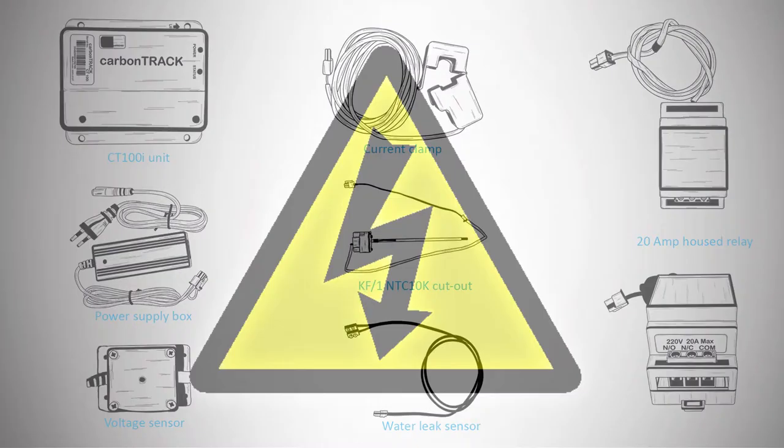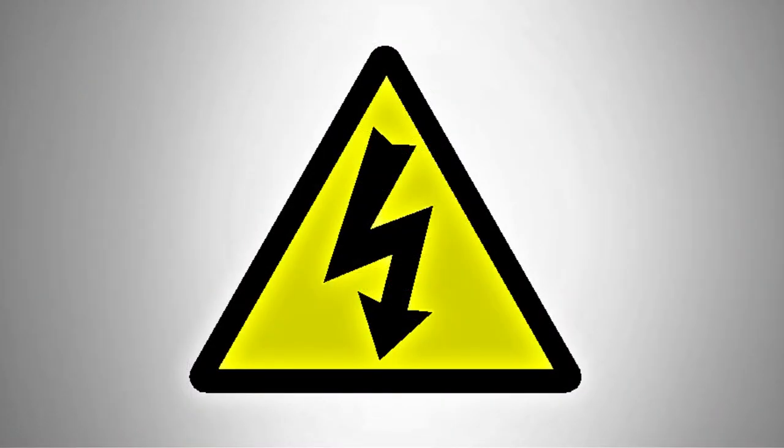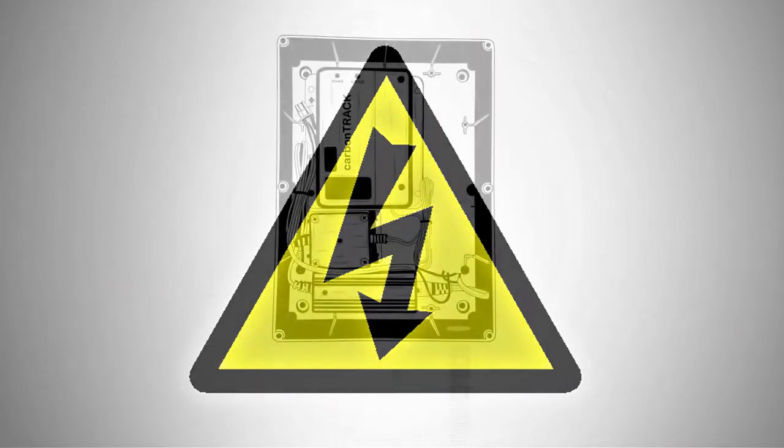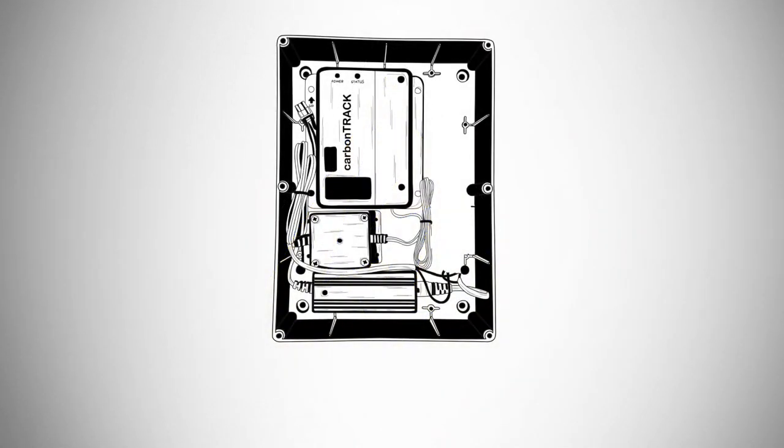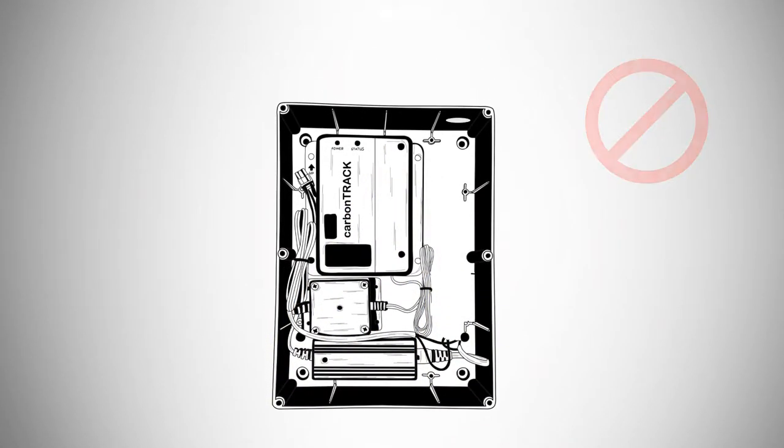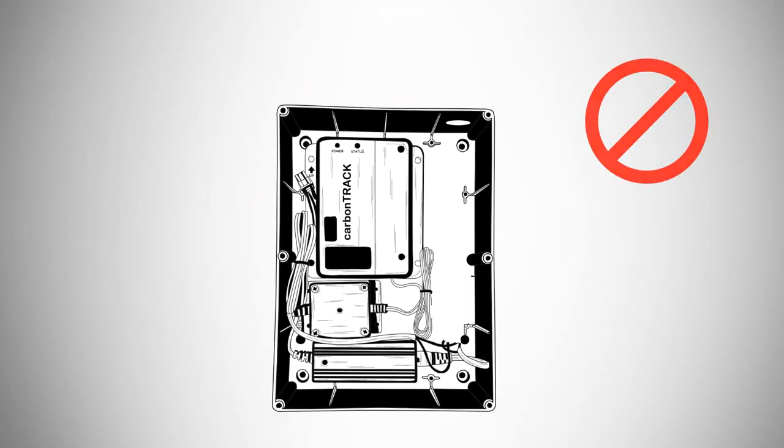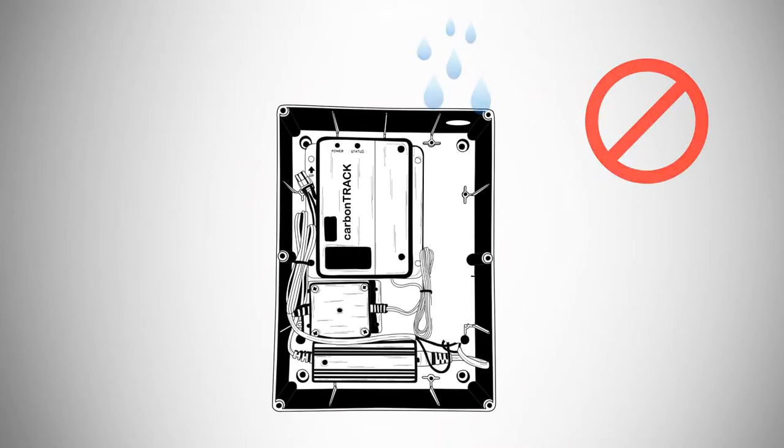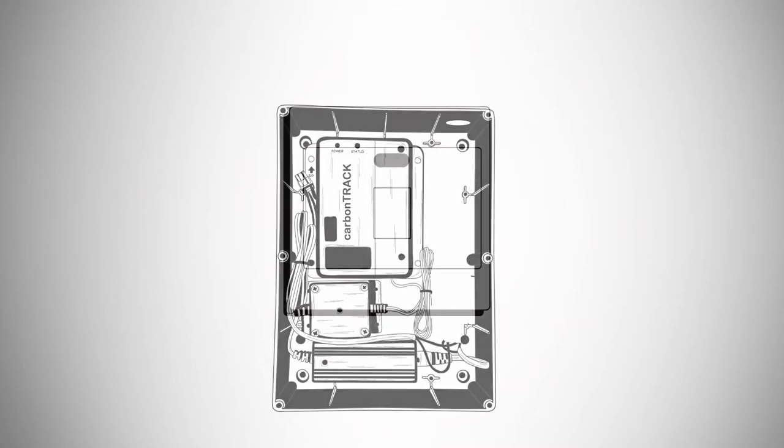Please ensure you turn off the power at the breaker before commencing work in the distribution board. Please ensure that the installation site is safe from possible water contamination damage and that the power is turned off using the Giza isolator switch.